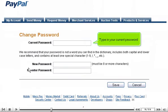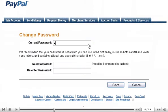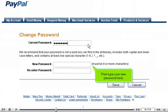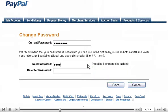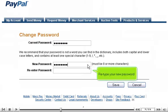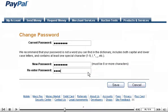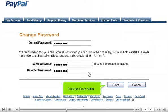Type in your current password, then type your new password. Retype your new password to confirm, then click the Save button.